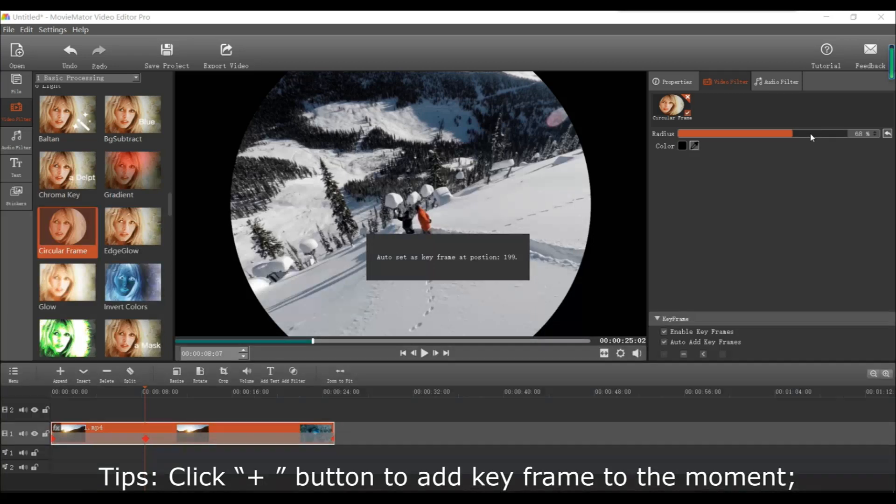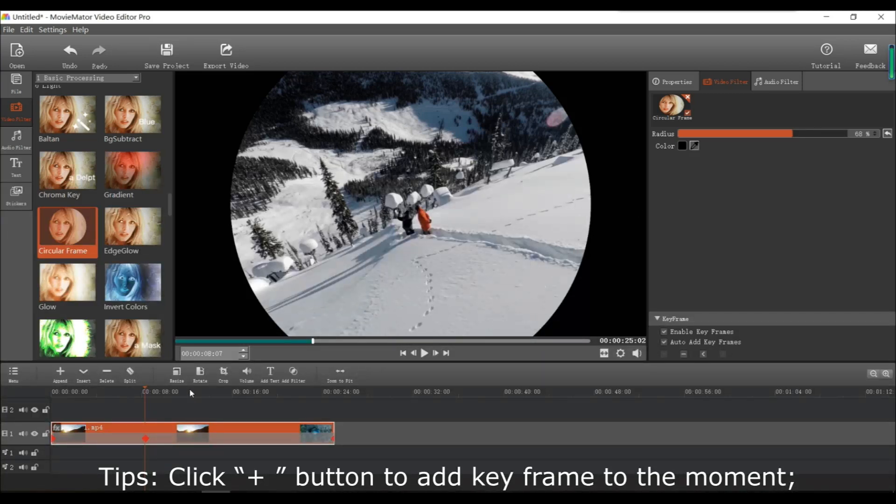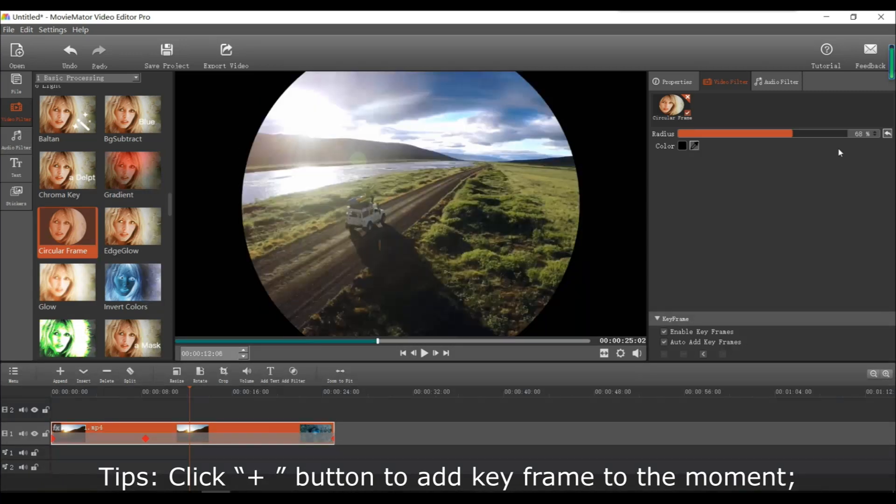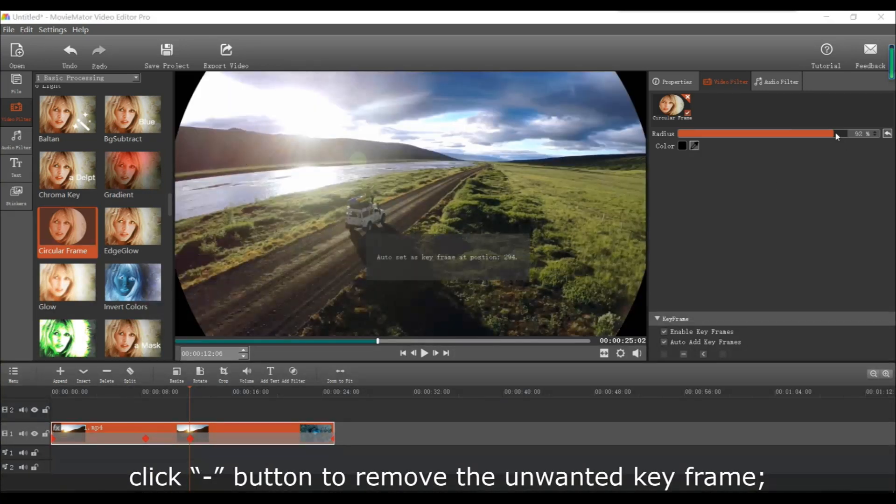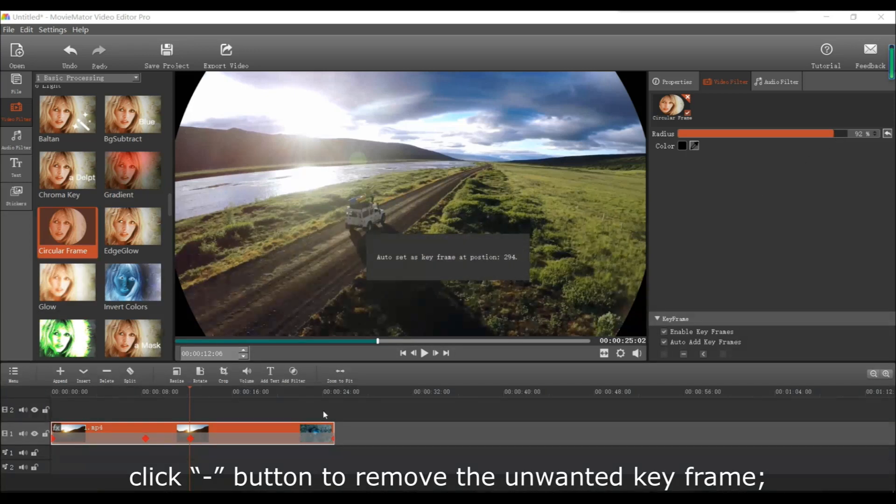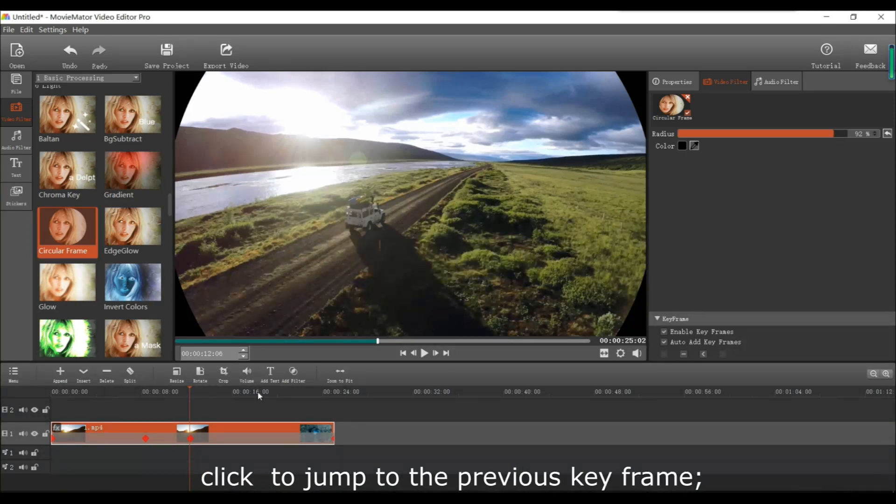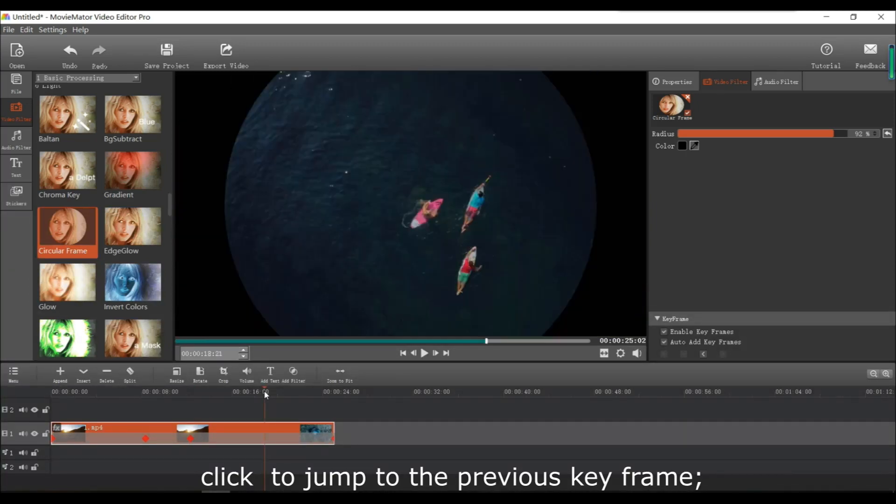Keep in mind that if you'd like to add a specific keyframe to that moment, you can just click the plus button. Or if you'd like to remove an unwanted keyframe, you can click the minus button. And you can click the arrows to jump to the previous keyframe or to the next keyframe.